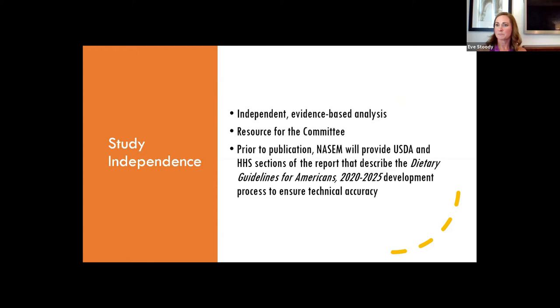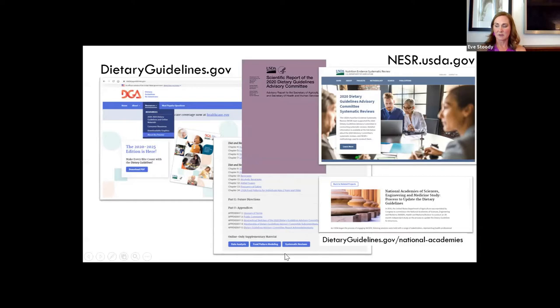One of the core elements from this latest edition of the guidelines was around transparency, and we did a lot of work to make the development process transparent. We launched a new website at dietaryguidelines.gov. There's a section on the homepage under 'resources' with a link to 'about the process' that talks about the process we used. You can see a direct link to the scientific report created by our external advisory committee, and there are three blue tabs at the bottom of the page with additional online materials related to data analysis, food pattern modeling, and systematic reviews.